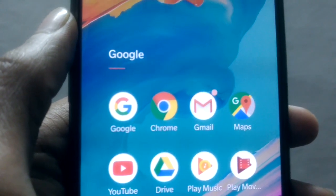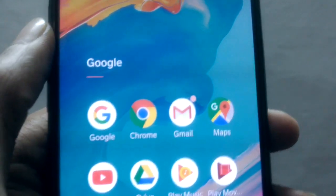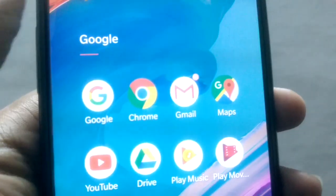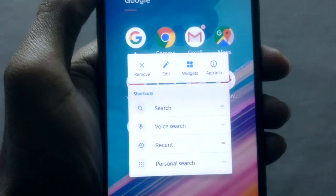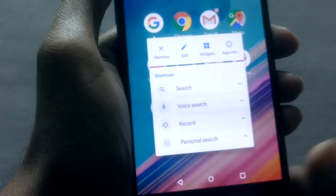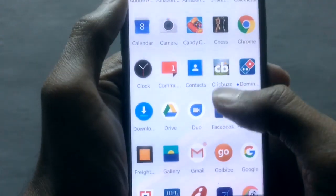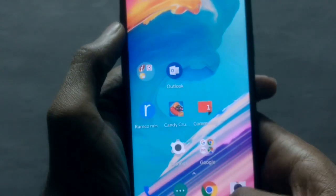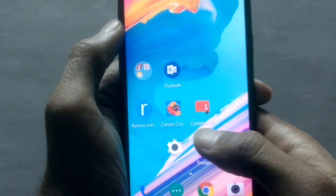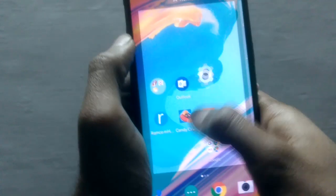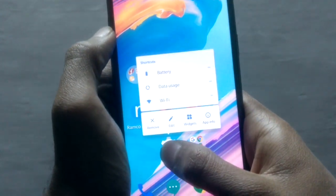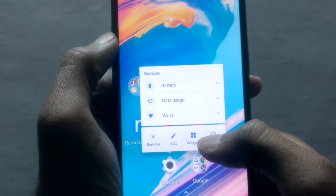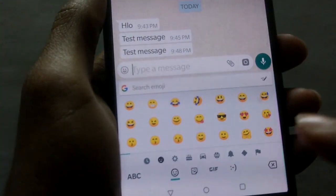Another feature in Oreo is the notification badge. You can see above that Gmail has a red dot that notifies you there's a notification. This is new to Android and I think it's a really good feature from Google. You can long press on an icon to get additional options, and you can do it in the app drawer as well — for example with Chrome. You can also remove an application by swiping it up, or long pressing and selecting remove, edit, widget, or other options.